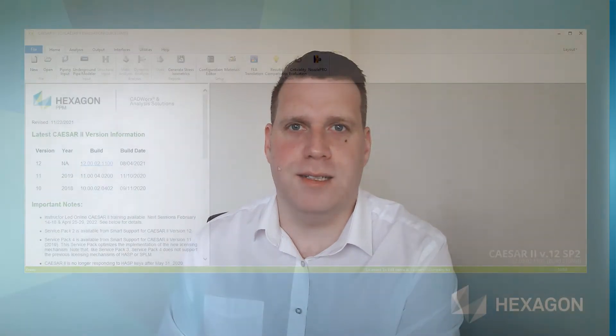Hi, I'm Chris Bradshaw from Hexagon. During this video we'll take a look at building a full CAESAR II model ready for analysis. We'll start from scratch and run through to completion, looking at various different modeling techniques and node and element types. So let's get started.